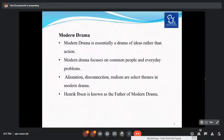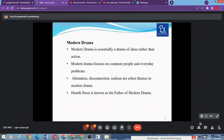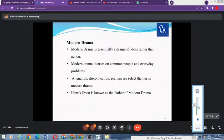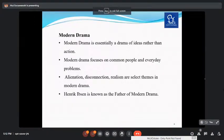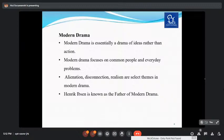So, what exactly do we mean by the term modern drama? It is the period before postmodernism, during the First World War. Modern drama is essentially a drama of ideas rather than action. This is the salient feature of modern drama — ideas are very important, not action. Modern drama focuses on common people and everyday problems. In restoration and Elizabethan drama, characters were mostly from the elite class — noblemen and kings. But here in modern drama, most of the characters belong to common life.